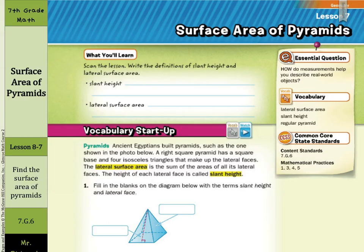Hi, Mr. Richards here. Today's lesson is on surface area of pyramids. What you'll learn in this lesson includes the definitions of slant height and lateral surface area.